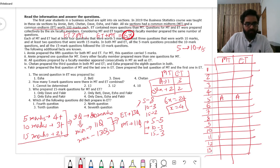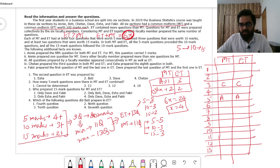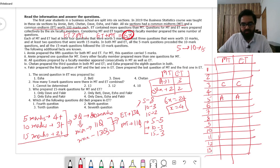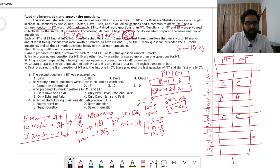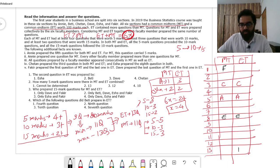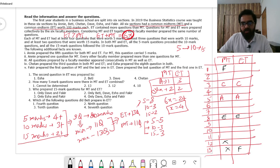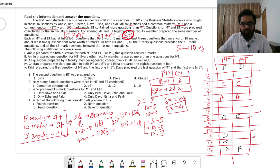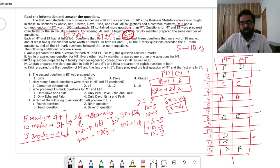Additional constraints: Chetan prepared the 3rd question in both MT and ET. Esha prepared the 8th question in both ET and MT. Faki prepared the 1st question of MT and the last question (13th) in ET. Dave prepared the last question of MT (11th) and the first question in ET. So Faki is at position 1 in MT and 13 in ET; Dave is at position 11 in MT and position 1 in ET.